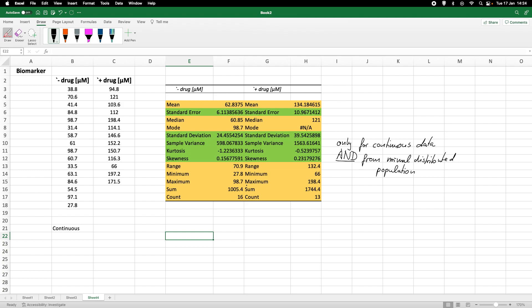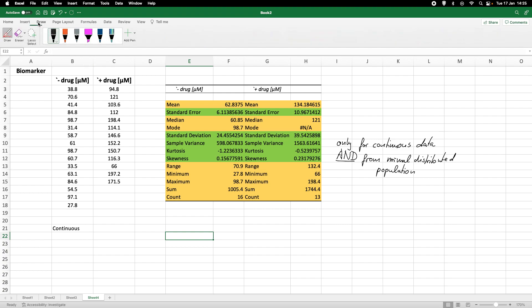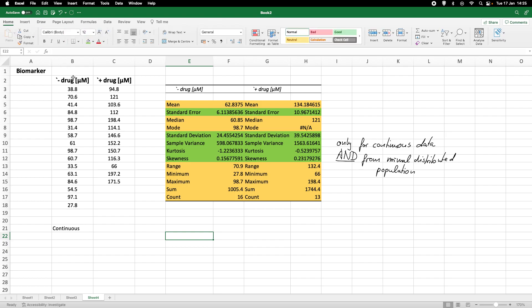Now of course we can also graphically represent the data and we can do that in for example a box and whisker plot. So how would we do that? So first of all, we need to highlight the cells.